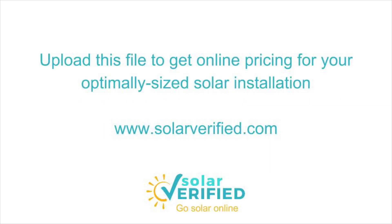Upload your XML file to SolarVerified.com to get immediate pricing on your home's optimally sized and configured solar installation.